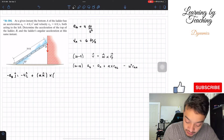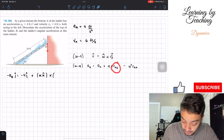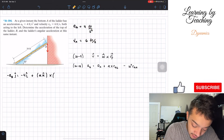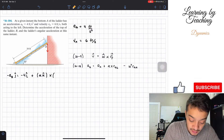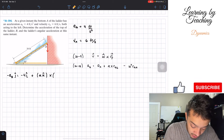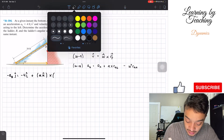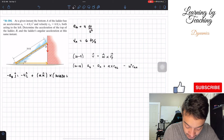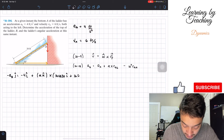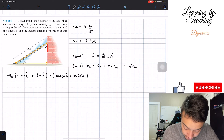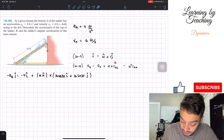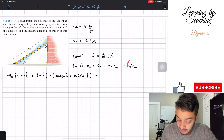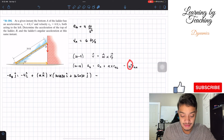Next we take the cross product with the distance of B with respect to A — that's the distance along the ladder from A to B. Decomposing into I and J vectors, we have an I component of 16 cosine of 30 degrees and a J component of 16 sine of 30 degrees. Then we have a minus sign, followed by the angular velocity term.